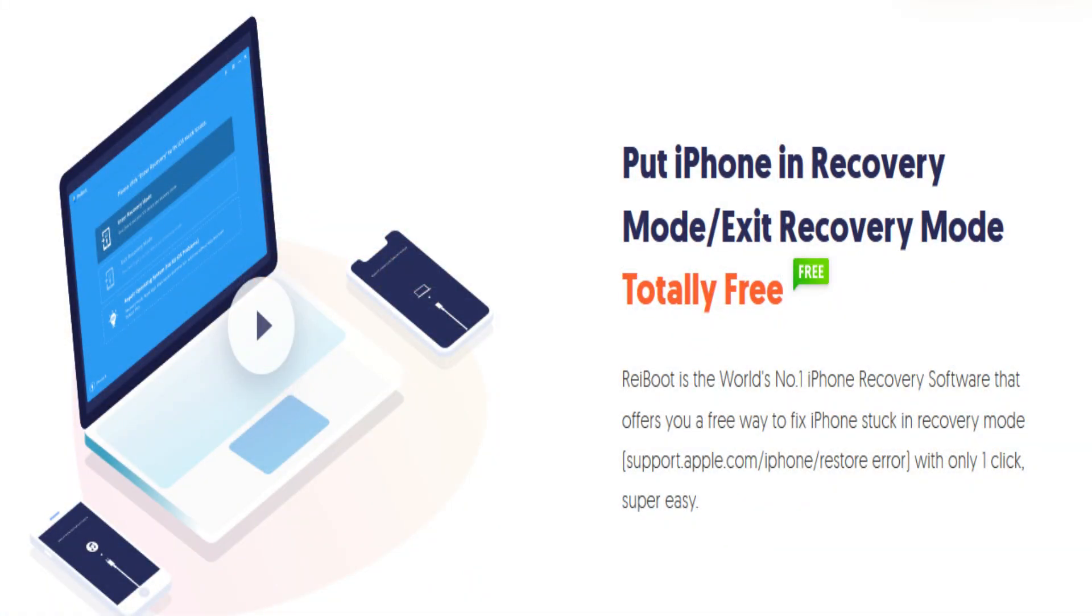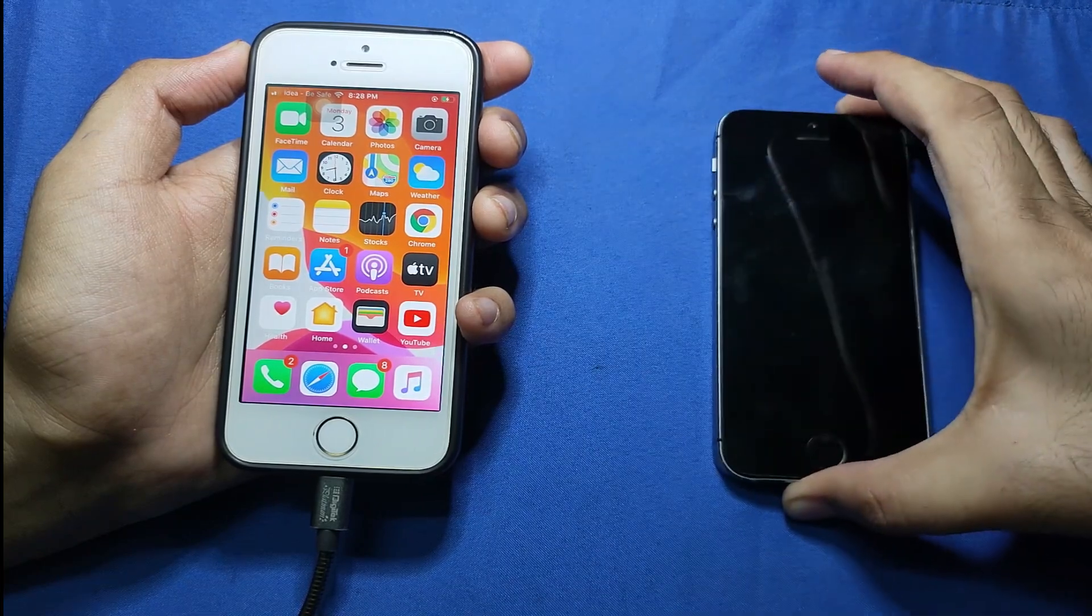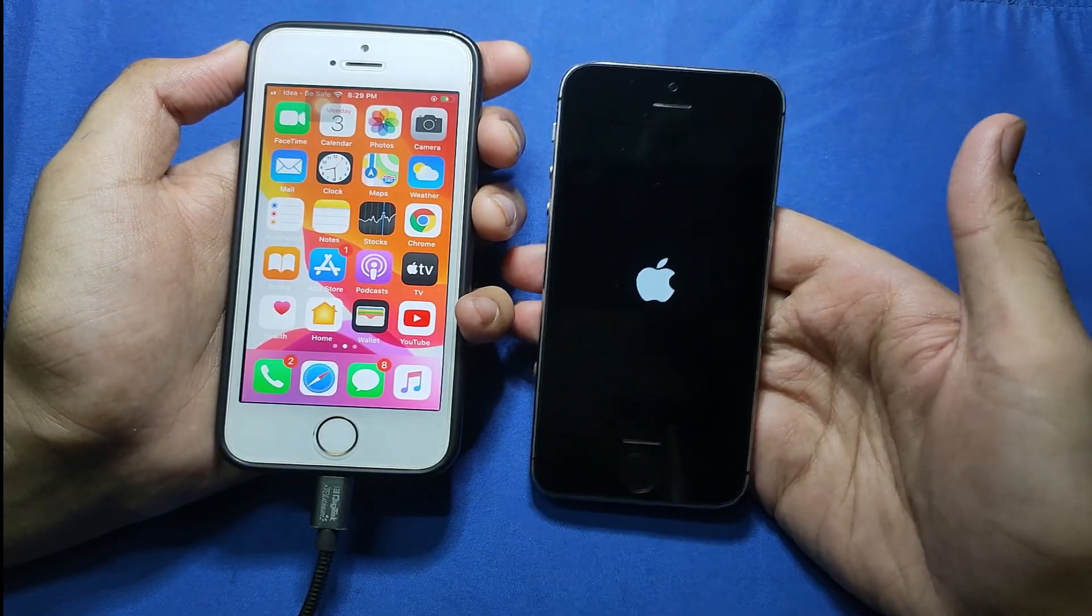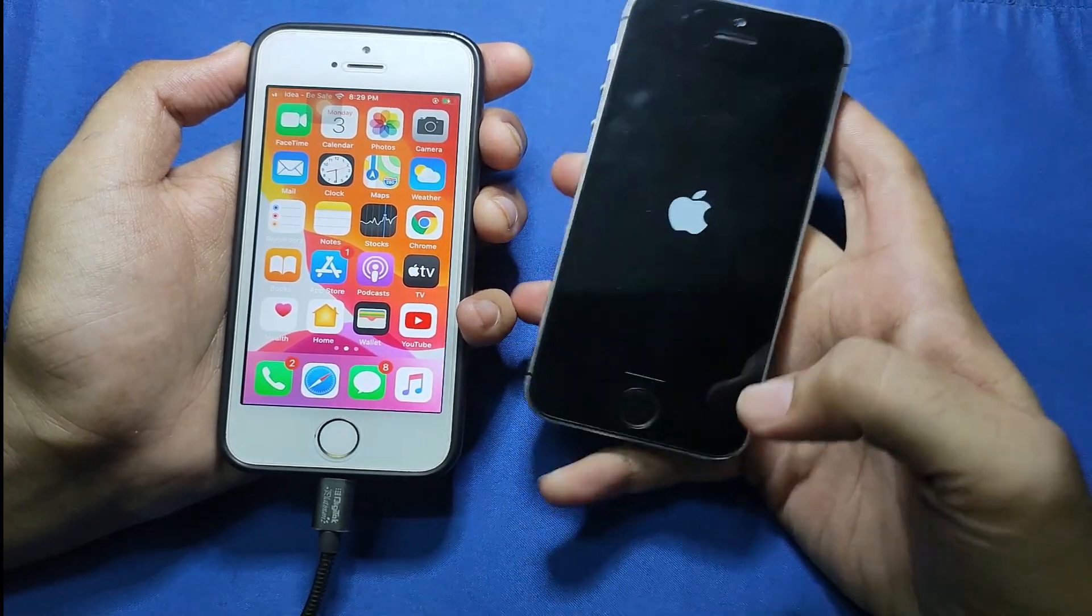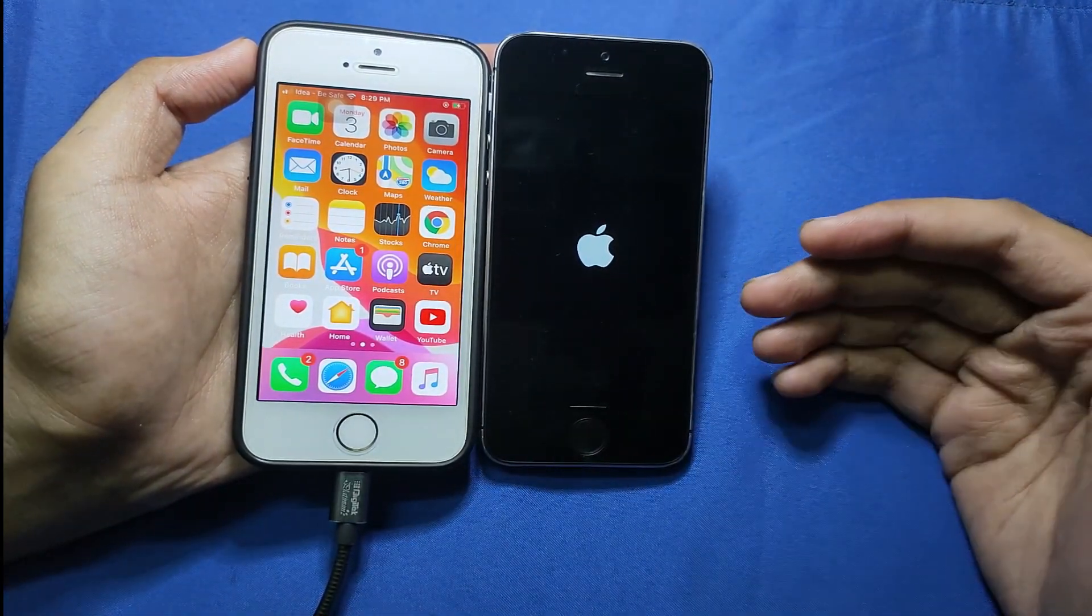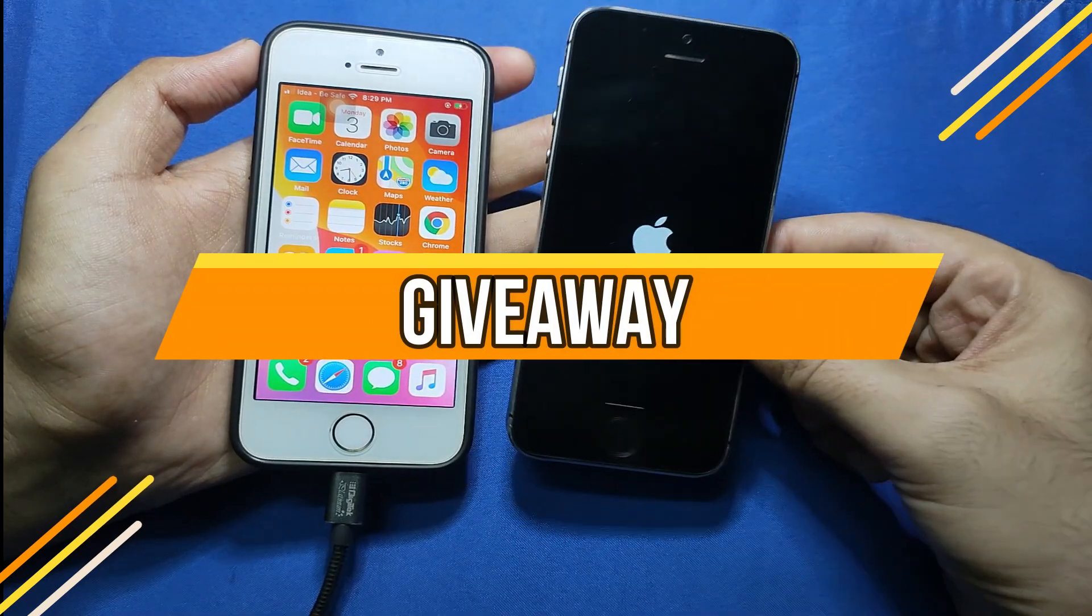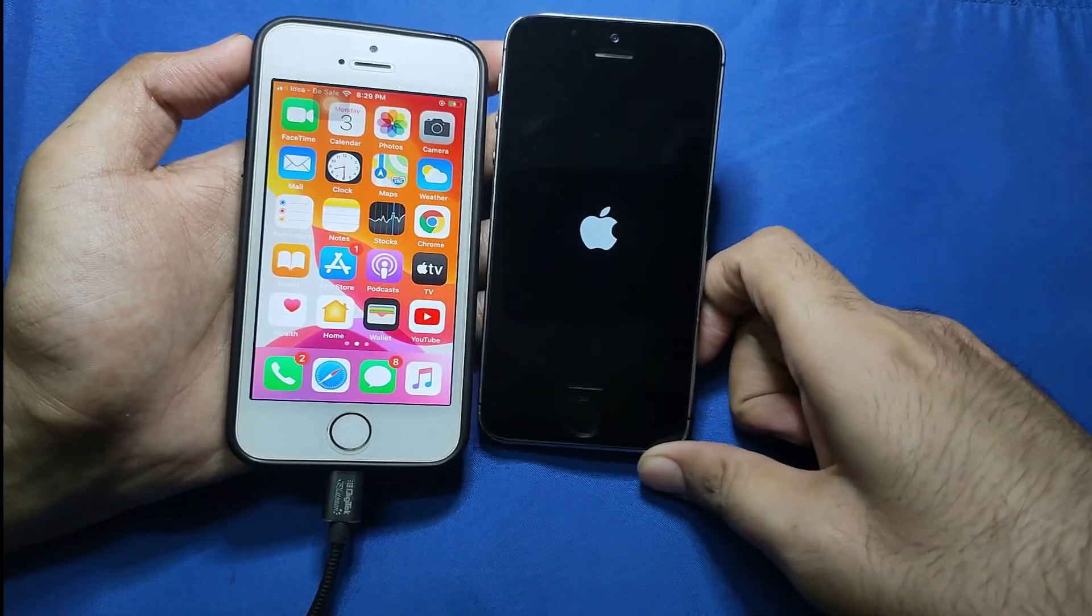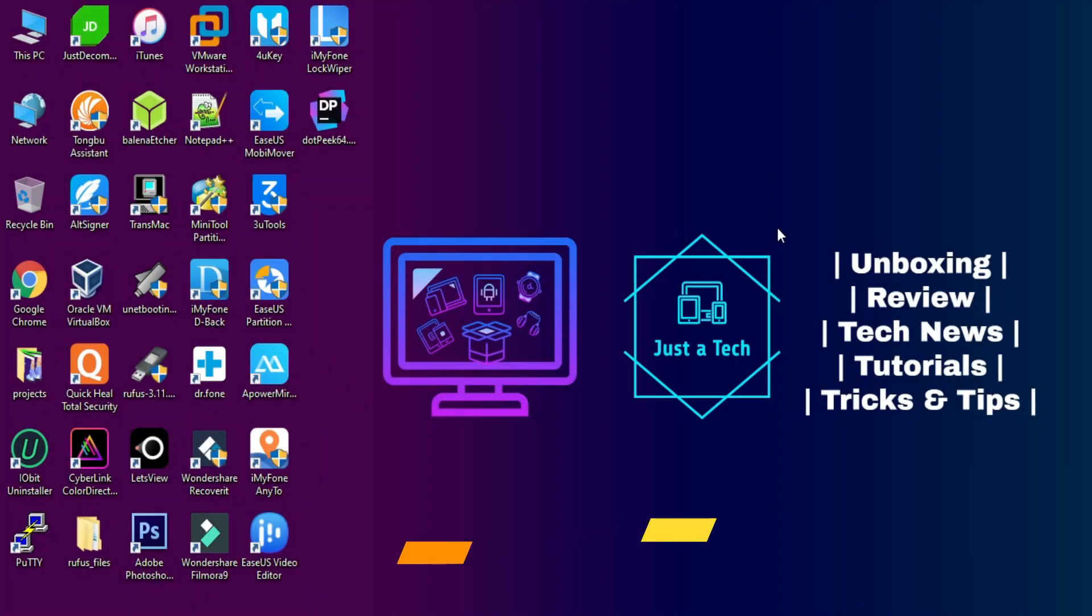You can fix all iOS device problems like boot loop issues, stuck on Apple logo issues, iTunes issues, black screen issues, or any kind of startup issues of your device. You can fix all this in just a single click tool. Because sometimes iTunes gives errors and three tools also give some errors, so you can use this tool to perform all this and fix all these problems with just a single click tool. There is also a special giveaway for all my subscribers, so make sure that you watch the full video till the end to know how to enter in the giveaway.